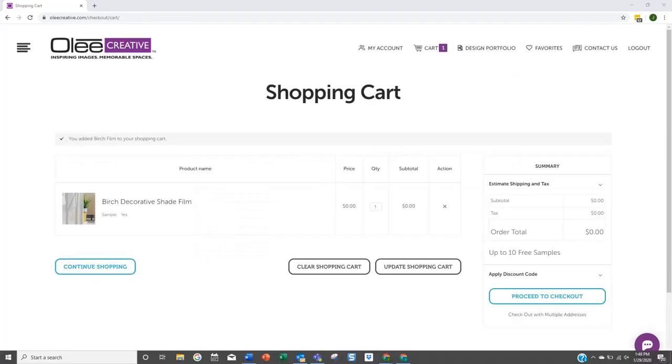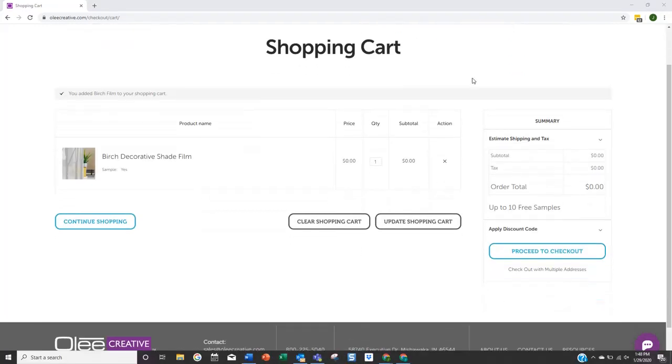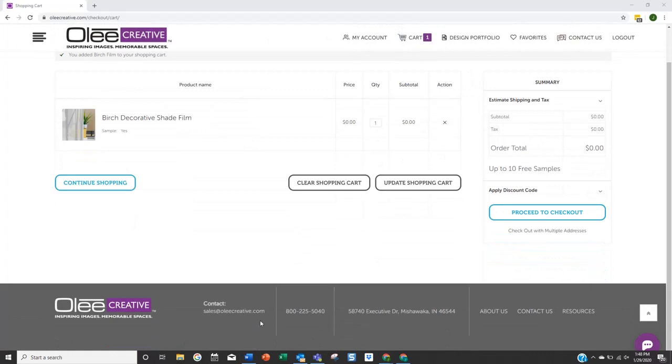If you have any additional questions regarding the OLE Creative Design Portfolio feature, please contact us as shown at the bottom of the page.